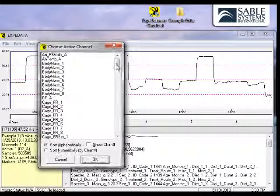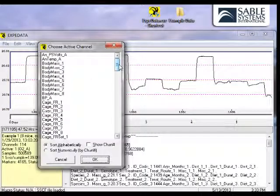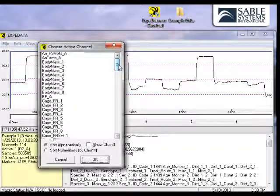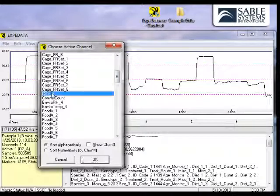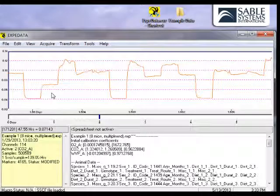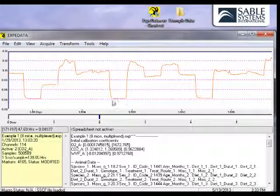The menu of channel options will then come into view, and let's choose the output of the CO2 analyzer. Here you can see it's a nice inverse of the data from the oxygen analyzer.